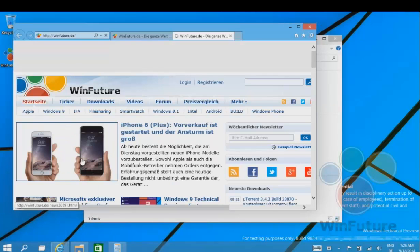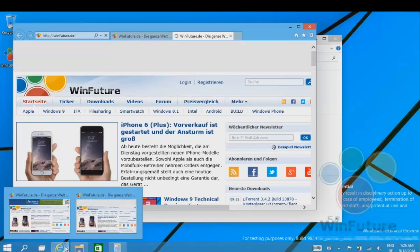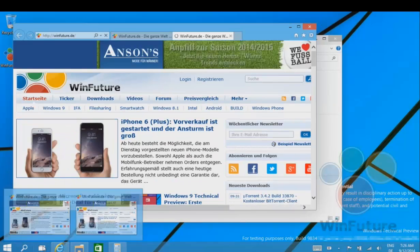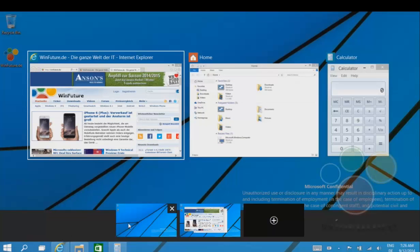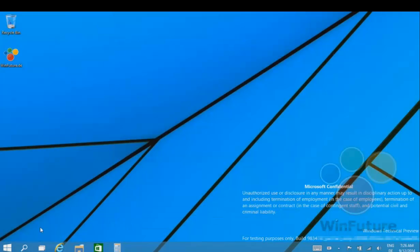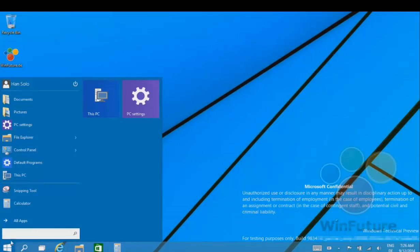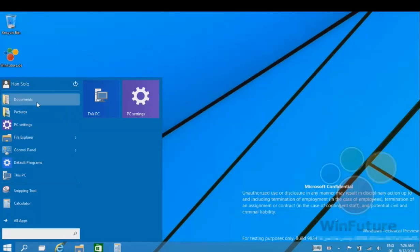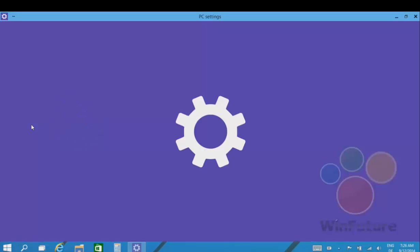I don't even know what I would call it, nightly builds if it was in Chrome or something like that. It's like a nightly build of Windows 9. A lot could change in the next year or so when it's supposed to release.